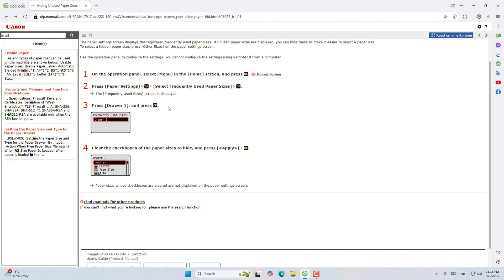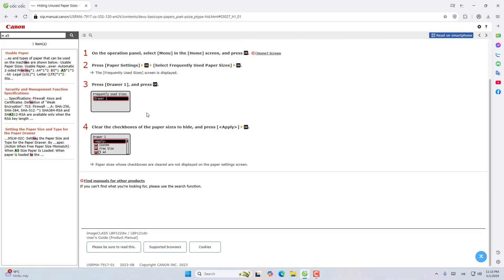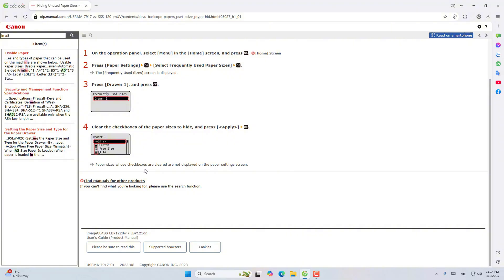Select the check box of the paper size to hide and press the apply key, then OK. Paper size with the check box removed completely will not be displayed on the paper installation screen.